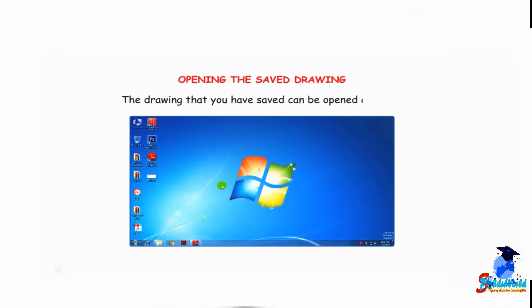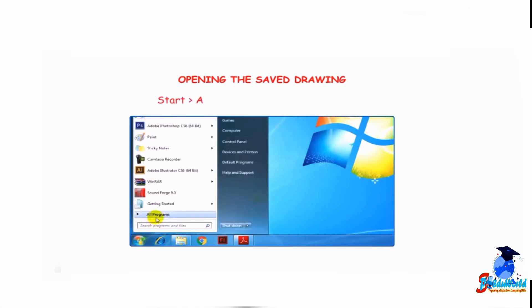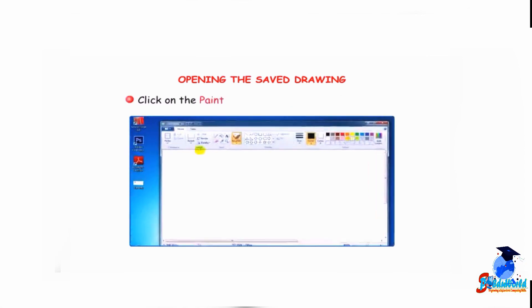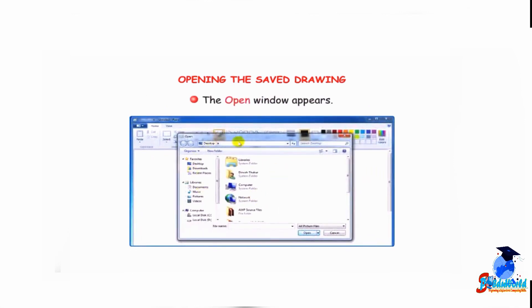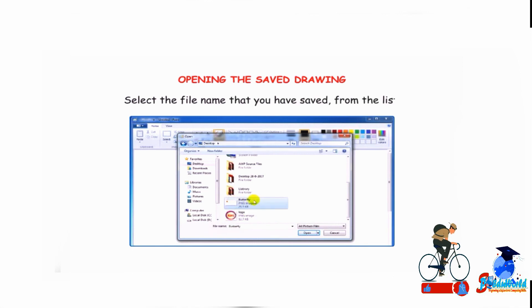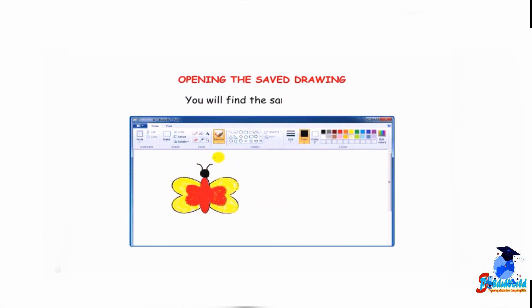Let me tell you how to open a saved drawing. The drawing that you have saved can be opened anytime. To open a saved drawing, first open Paint by clicking on Start, then All Programs, then Accessories, then Paint. Click on the paint button and select the open option. The open window appears. Select the location where the file is saved, then select the file name from the list, and click on the open button. You will find the same drawing.